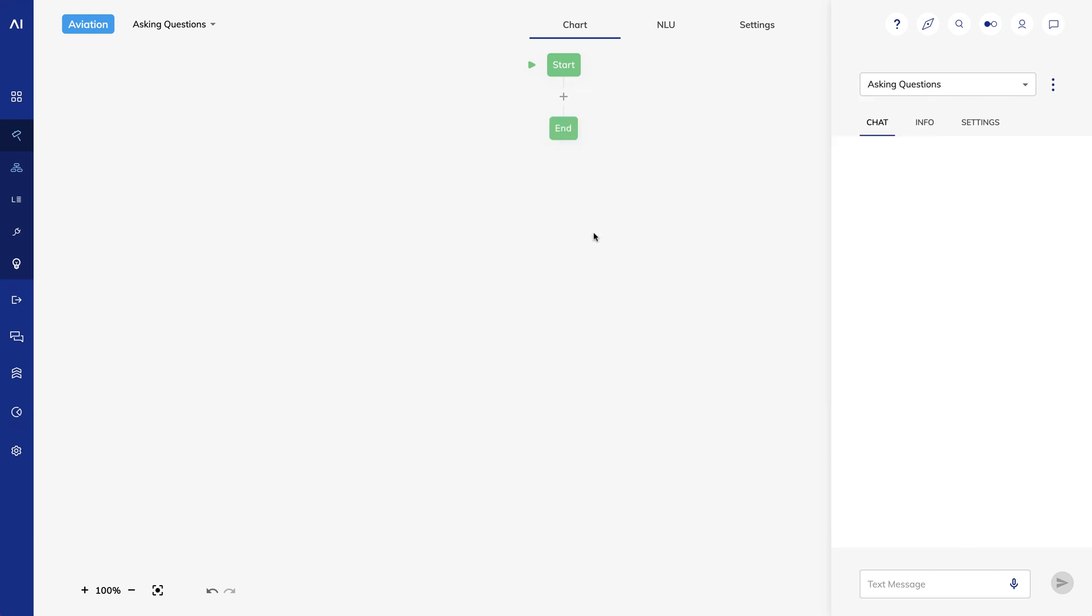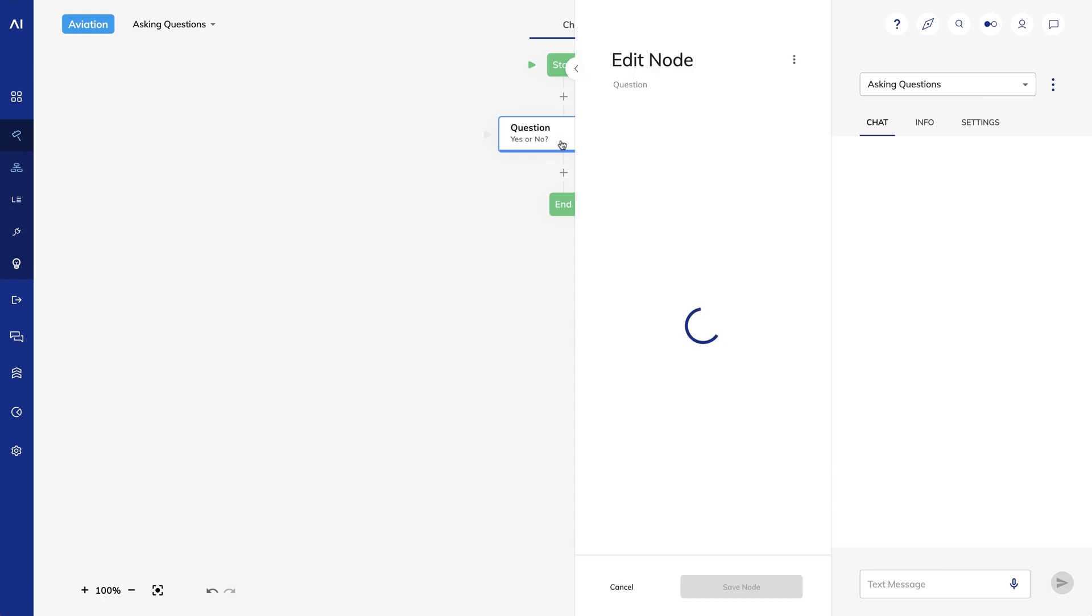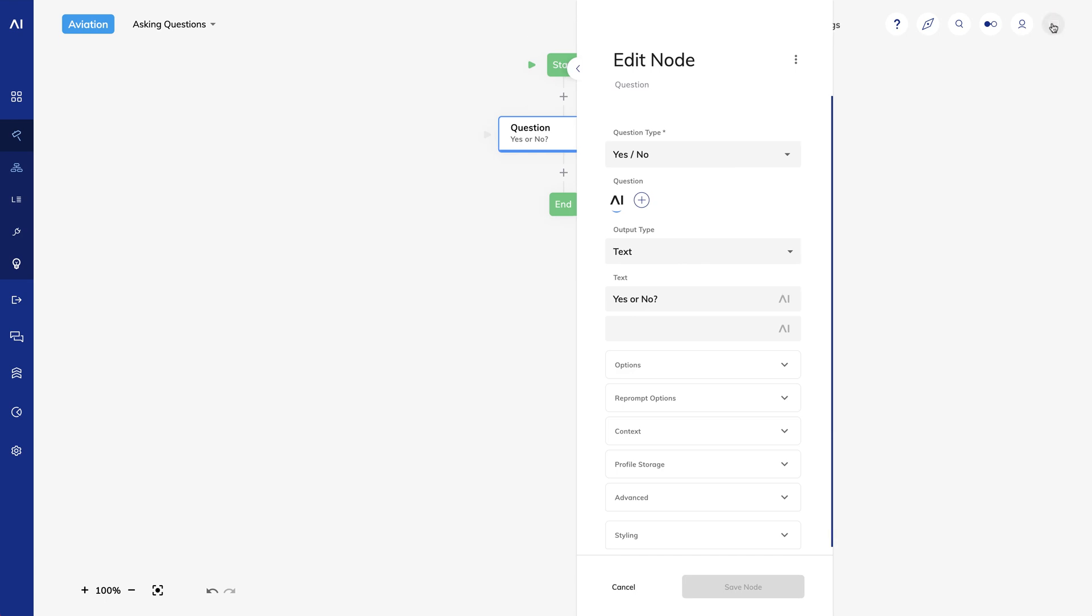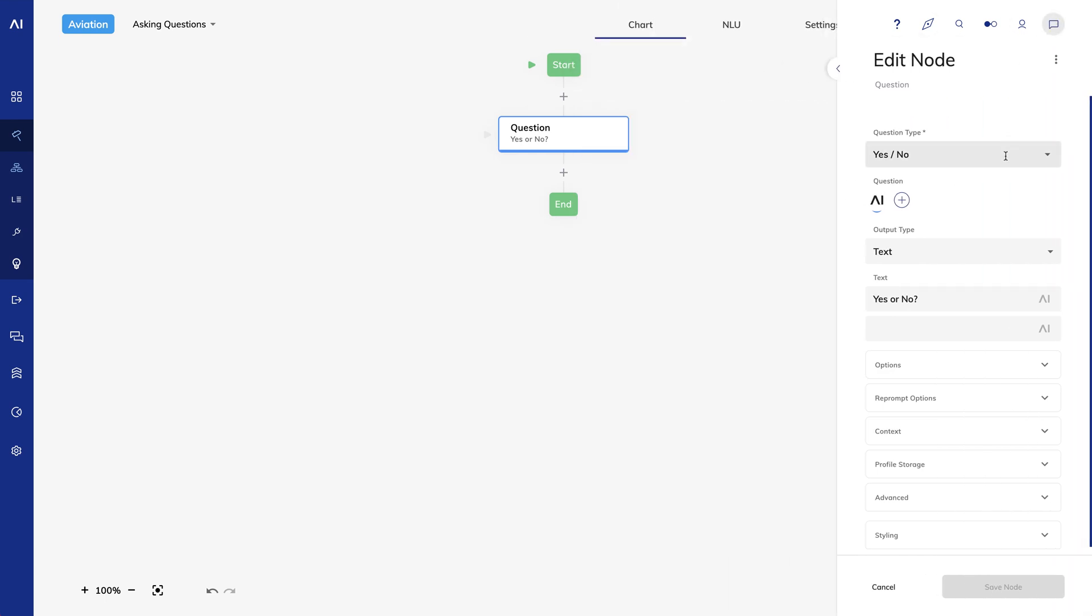I'll create a new question node and click on it to open the Edit node panel. At the top, you see the question node type, which I'll leave as yes or no for now. The next few fields are the same fields you'll see in a say node. The output, the output type, and the options work exactly the same way as a say node.